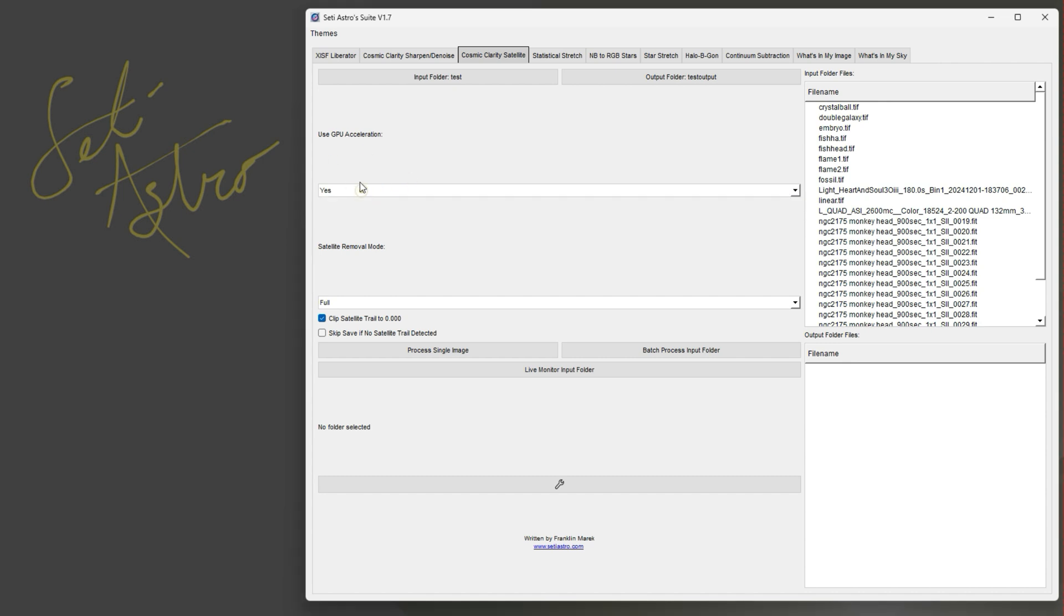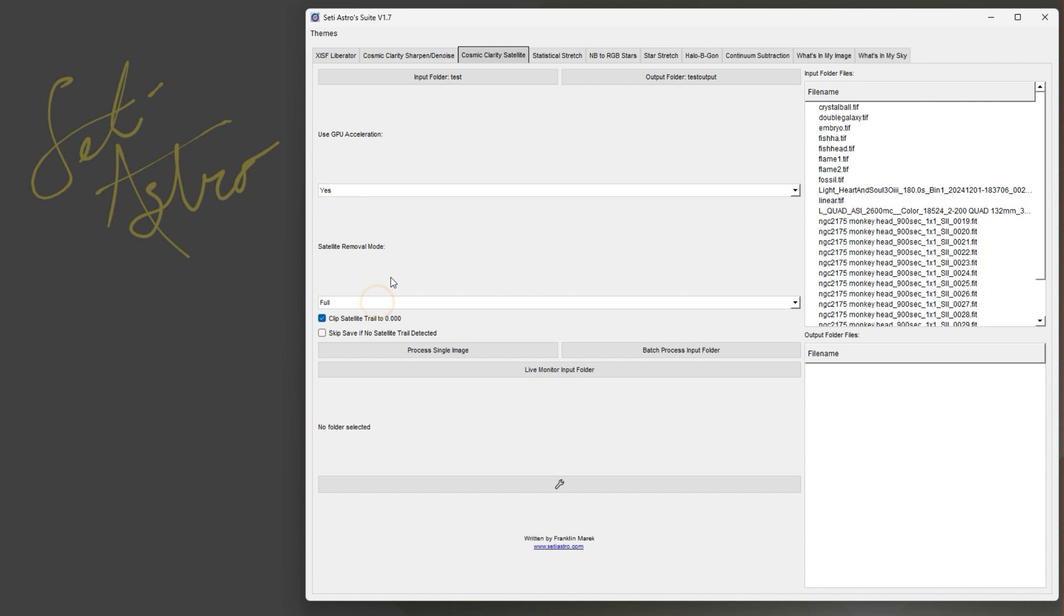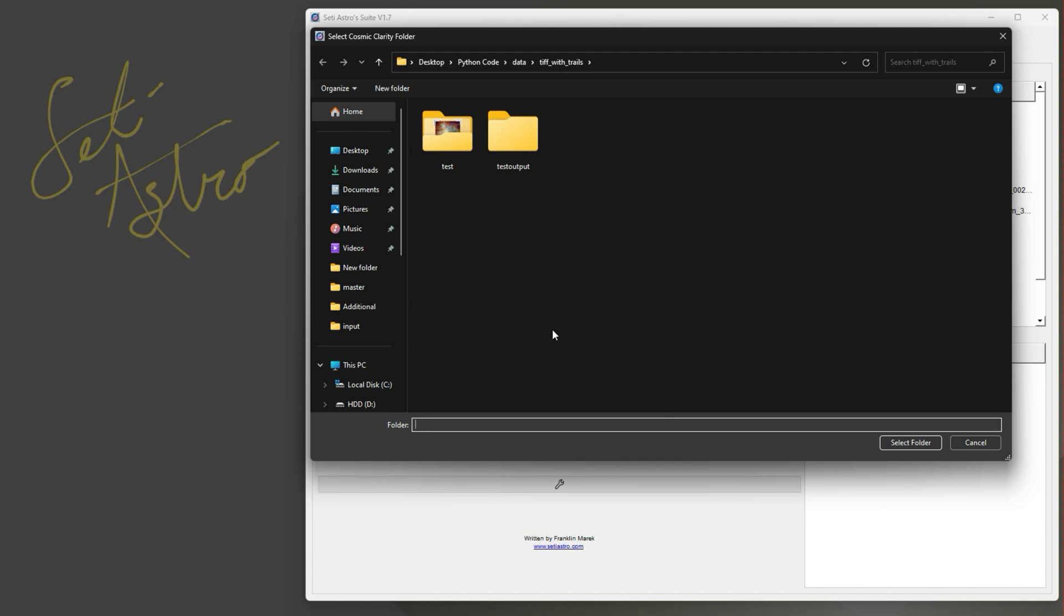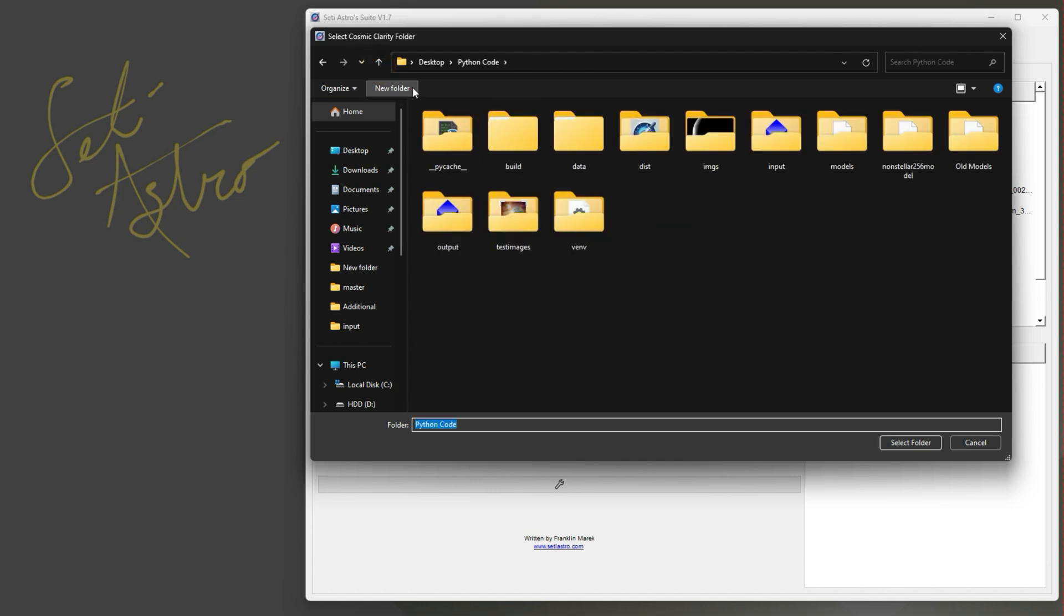You can have the option for your GPU acceleration, whether you just want a full or a luminance. There's the clip the satellite trail to zero, which is perfect if you're going to be stacking these images later. I also have now added a skip save if no satellite trail is detected, so that way it just doesn't duplicate all your images and you can actually look at the images it did detect trails on.